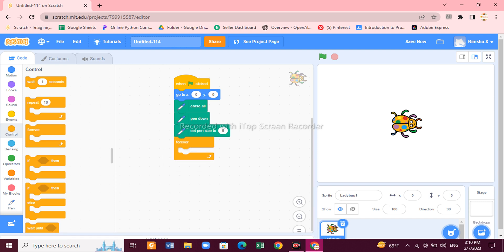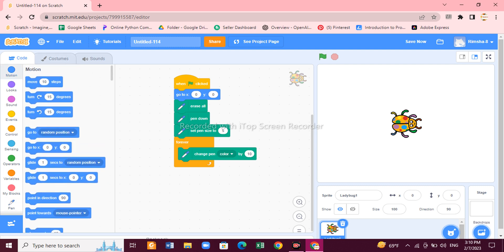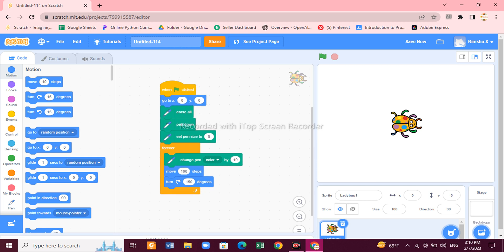Now we need a loop, so go to Control and drag the Forever block. Inside the Forever block, add 'Change Pen Color by 10' so it draws in different colors. Then add a 'Move 10 Steps' block and a 'Turn 15 Degrees' block. Increase the steps to 100 and the degree to 150.